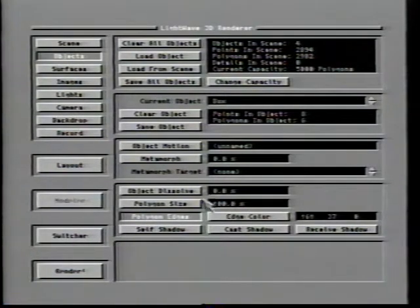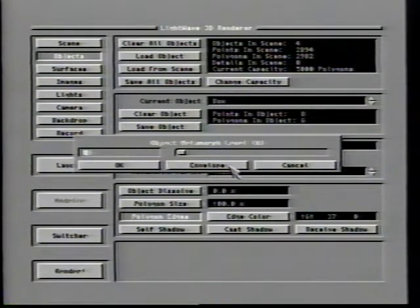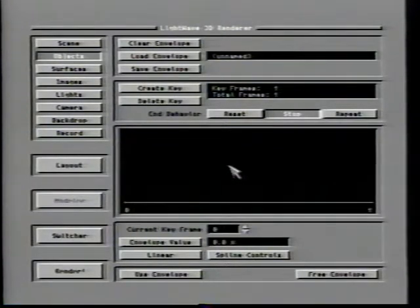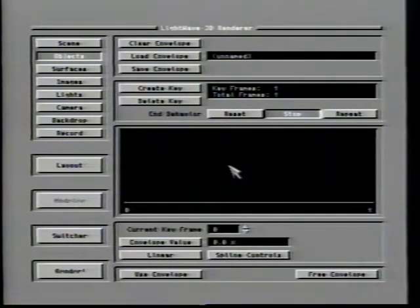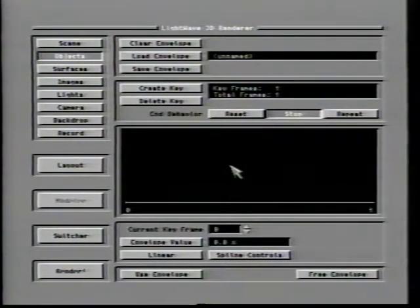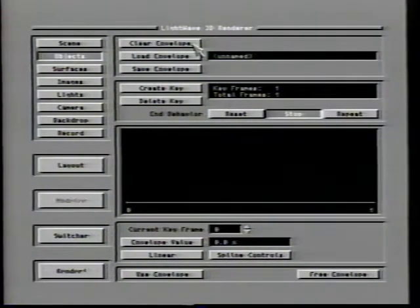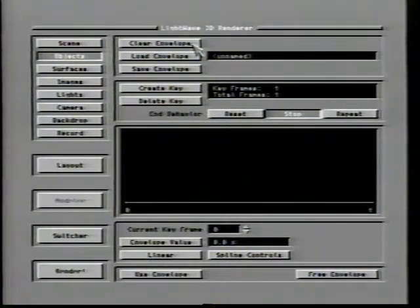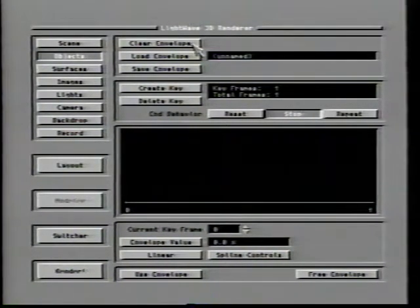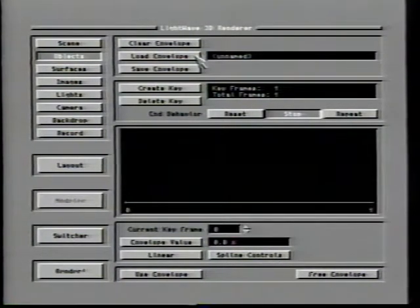Now let's examine the envelope options. Envelopes are available from a number of different places in LightWave and they all work in the same manner with the same options. They allow you to animate a given value over a period of time — for example, if you wanted an object to dissolve into your scene, you would use an envelope from within the dissolve button. The clear envelope button will cause the current envelope settings to be removed from LightWave's active memory; the original data file will not be affected.